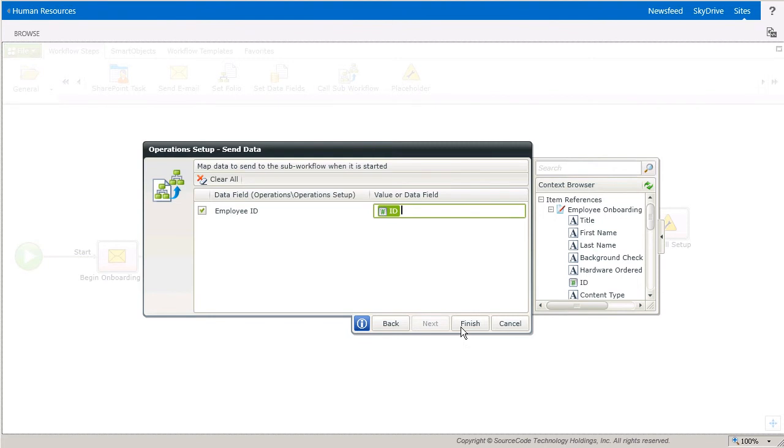And one more thing to keep in mind here is the fact that I've selected to start this sub workflow and not wait for it to complete means I won't be able to receive data back from the sub workflow through data fields when it completes. In essence, data can only travel one way in this configuration. With that, I'll save and deploy this workflow and quickly move on to show how it works.